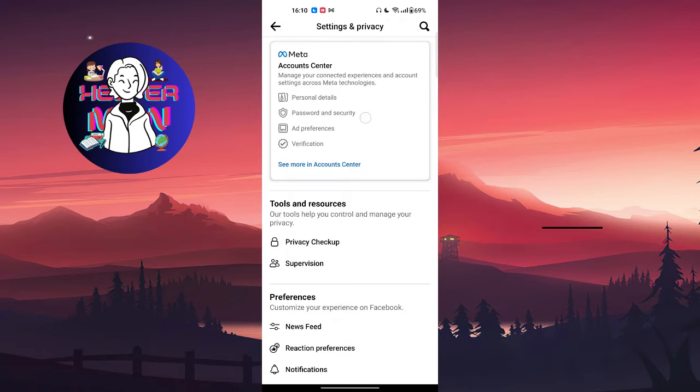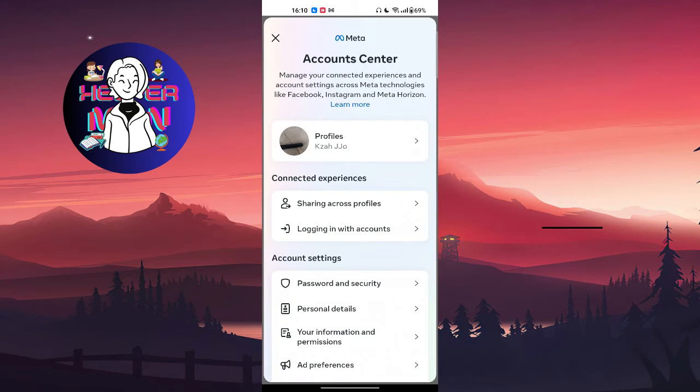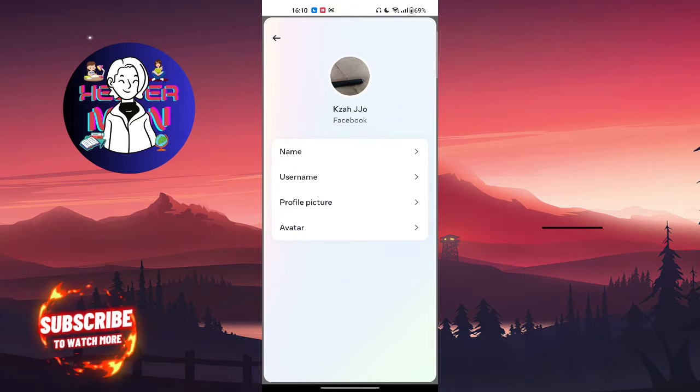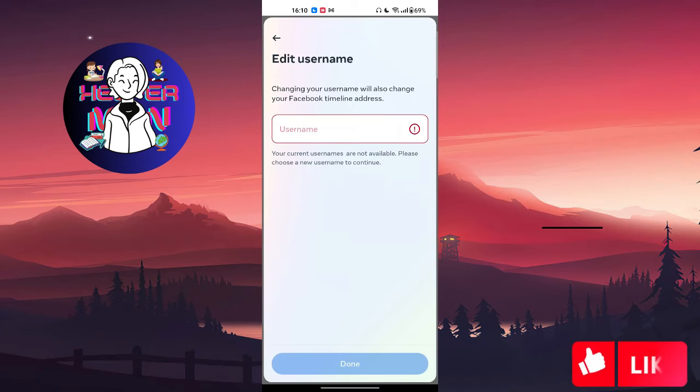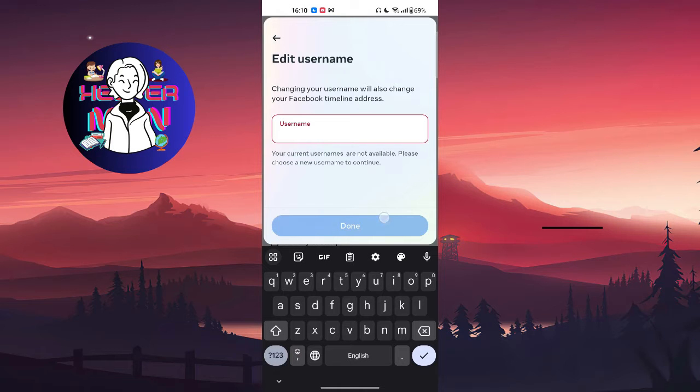Choose 'see more' in account center, then choose profiles and select your profile. You're going to find the username field right here. Write a new username instead of what you currently have and just click on done.